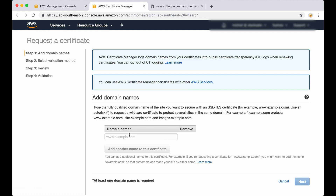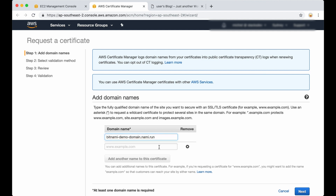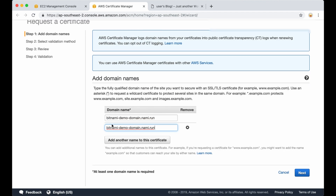It's pretty simple — you only need to add the domain name. This is just a sample domain I'm using. And we need to add www here of course. Then we click on next.